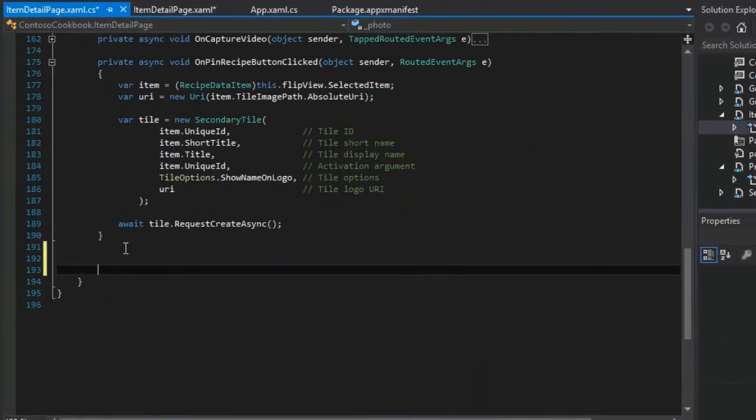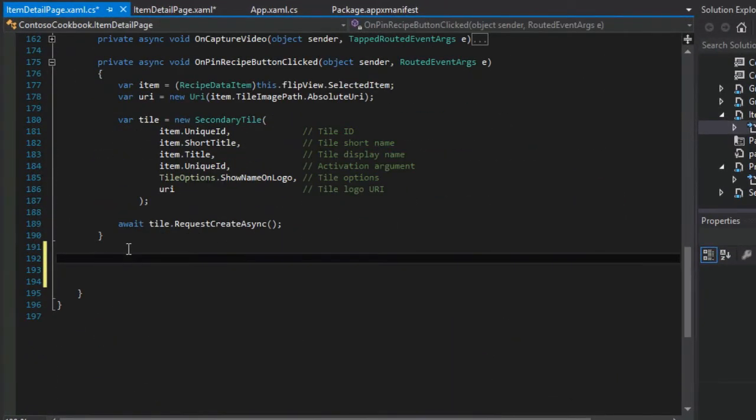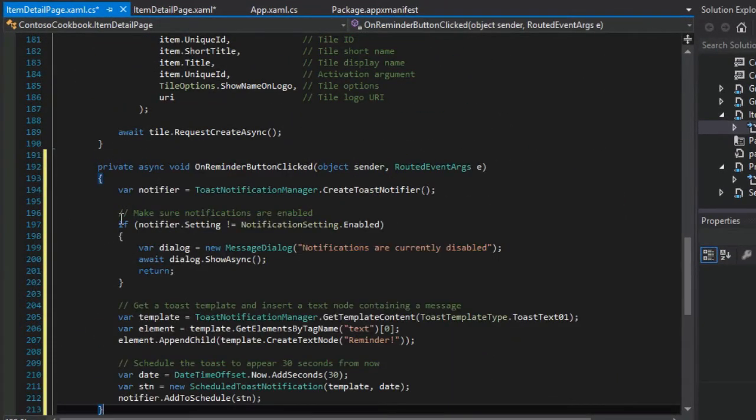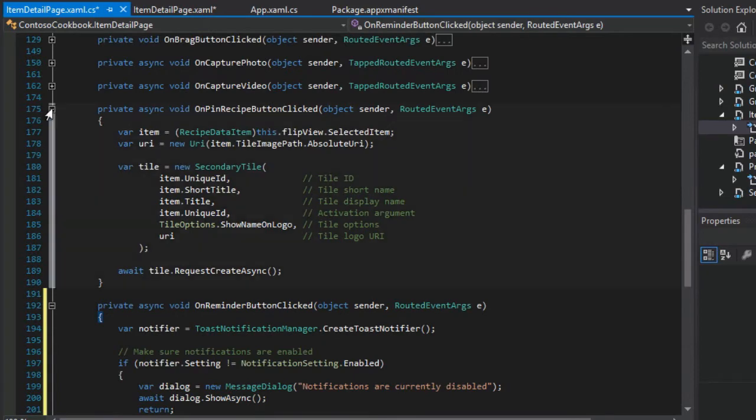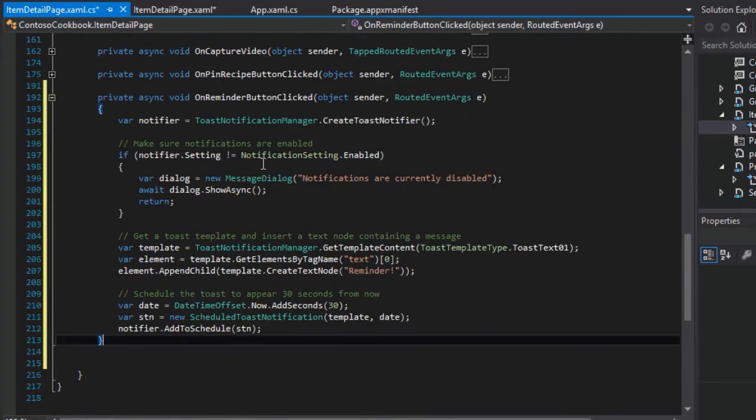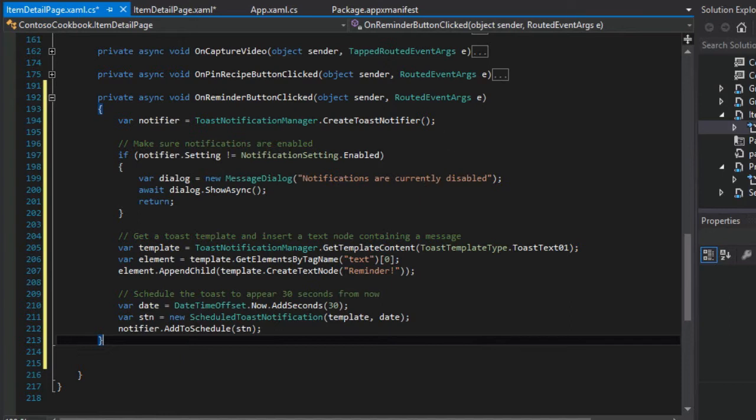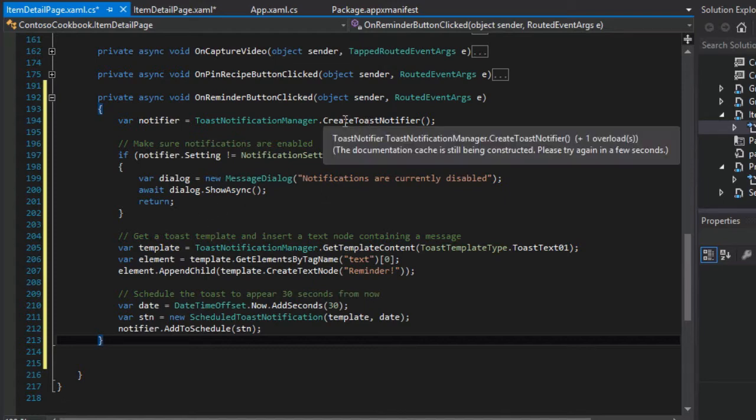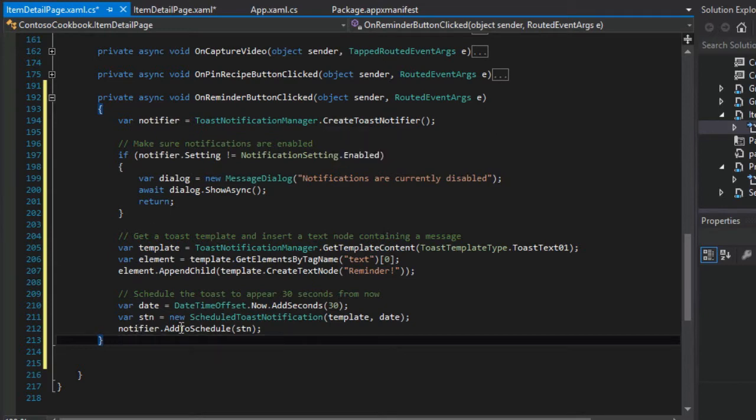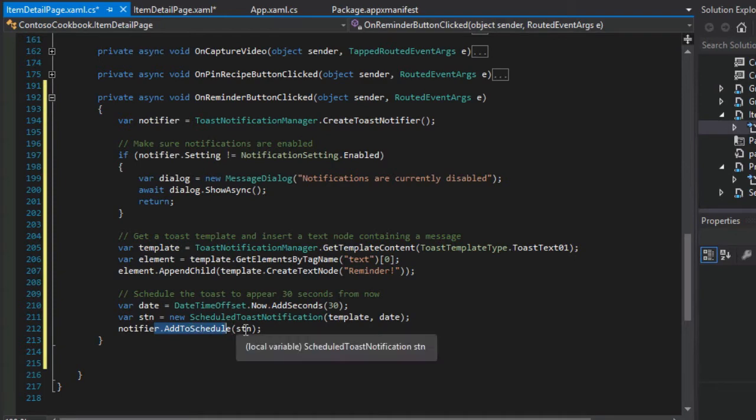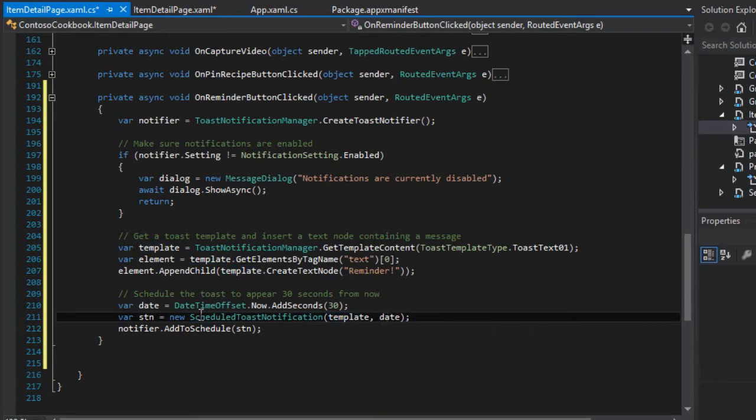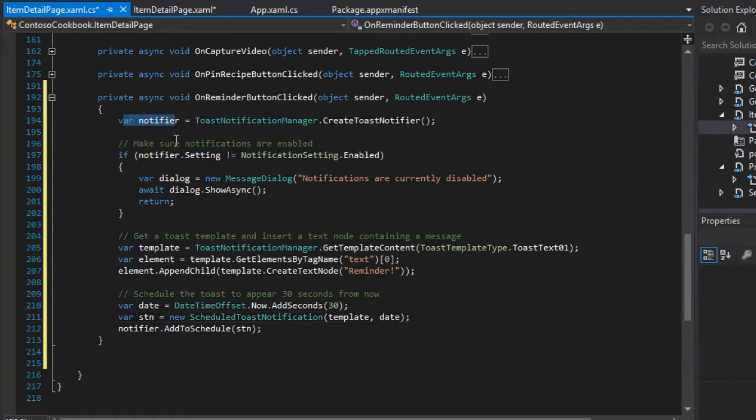Let's copy that and paste it in at the bottom. Starting to pile up several of these app bar button clicked events. As you can see, we get several new namespaces and classes to work with. First of all, we're going to create a new toast notifier object. The eventual goal here of the notifier is to add to schedule a new scheduled toast notification, which will include the template and when it should be fired off.